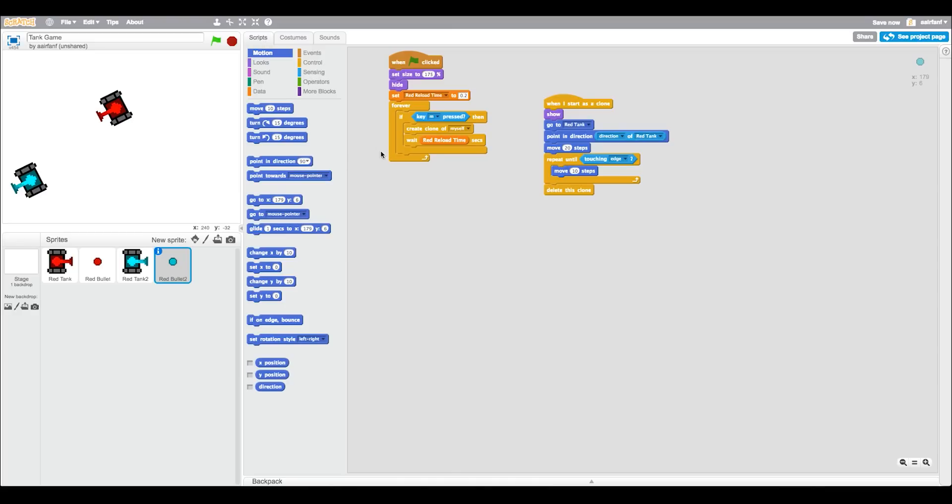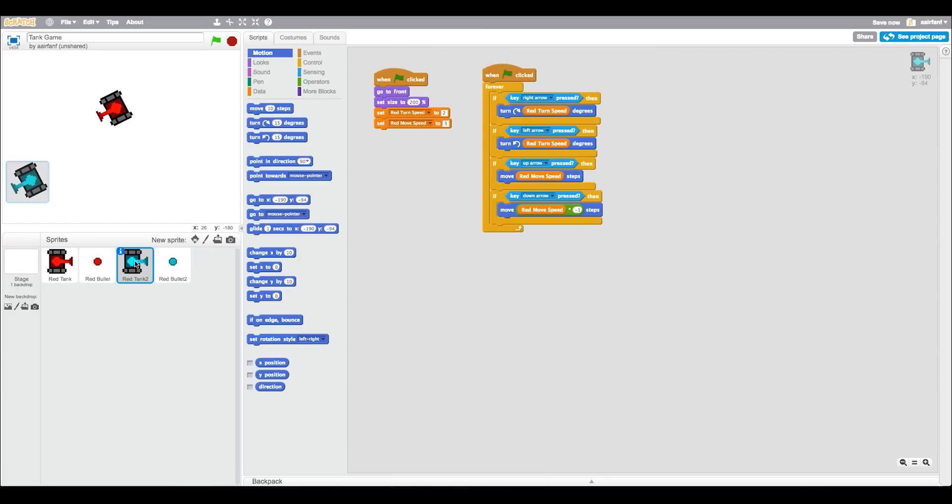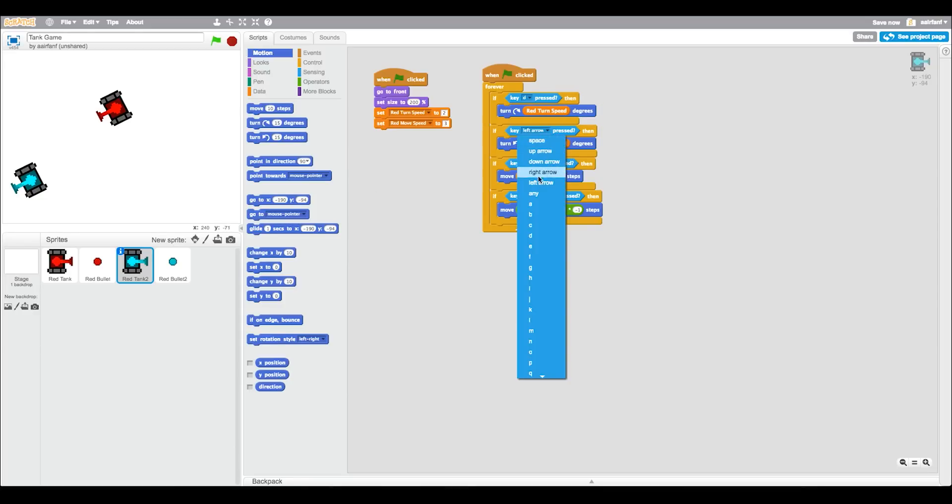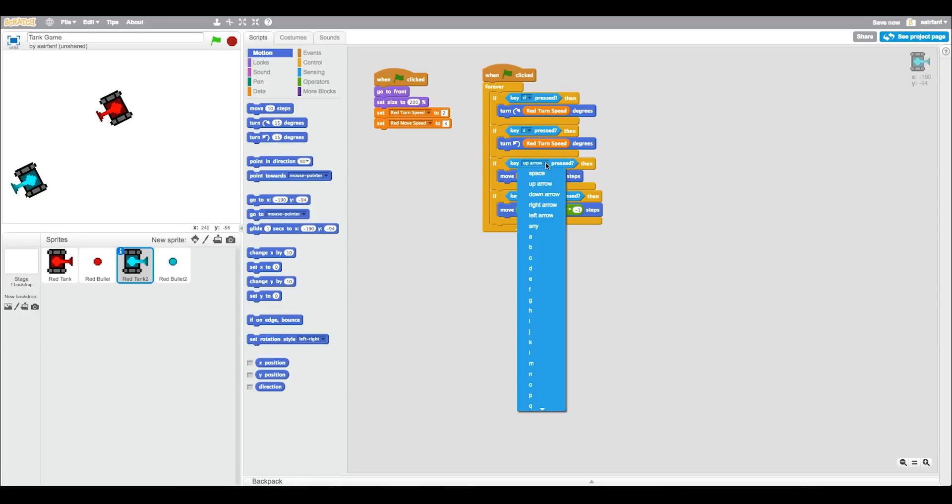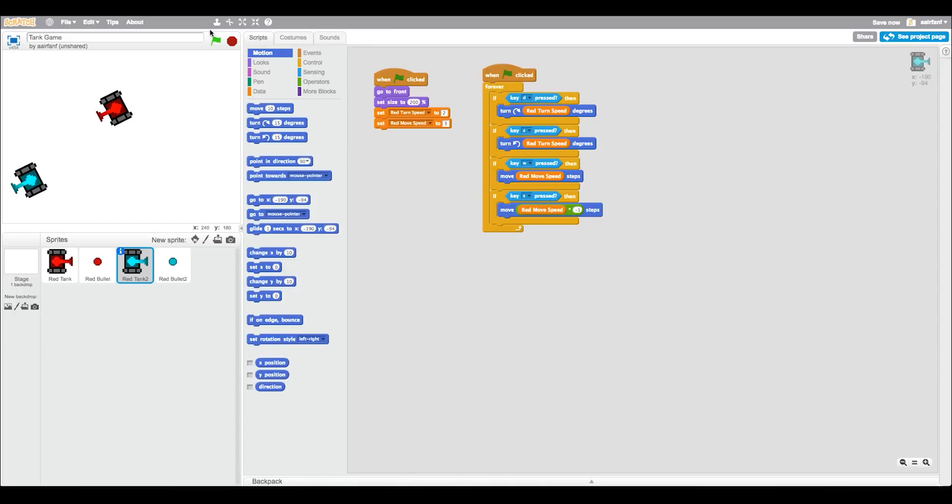So then for the red bullet it's going to be WASD and F to shoot. So if key F is pressed, which is right here. Then go to red tank and then make this instead of right we actually want to use D. And then instead of left you want to use A. If you want to up you should press W if I can find that. And then down would be S.